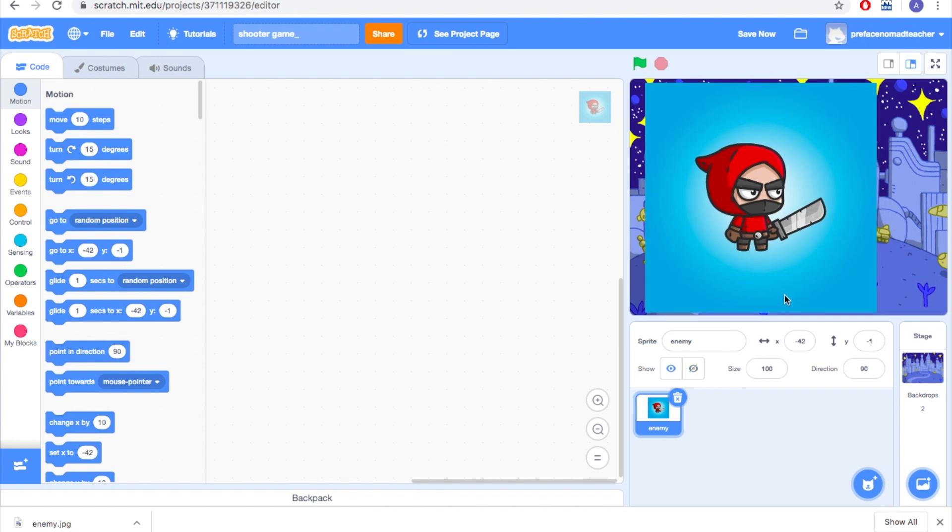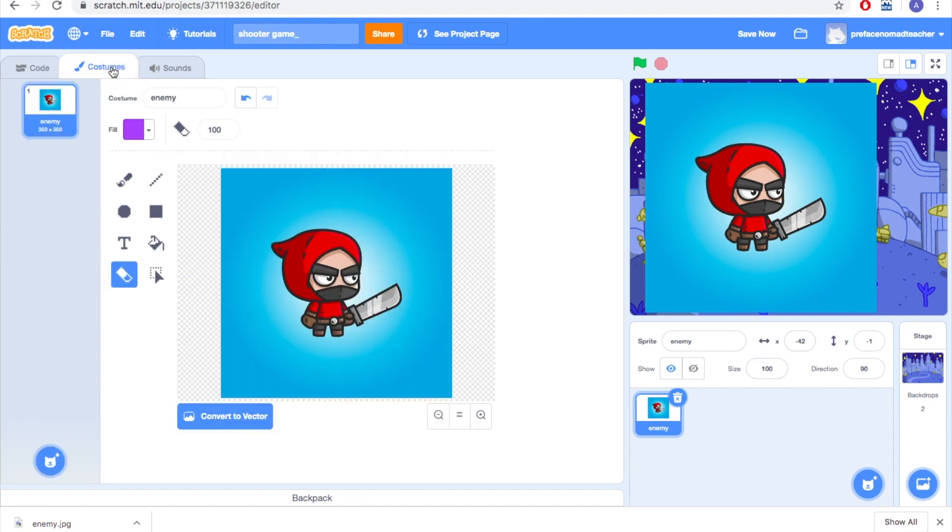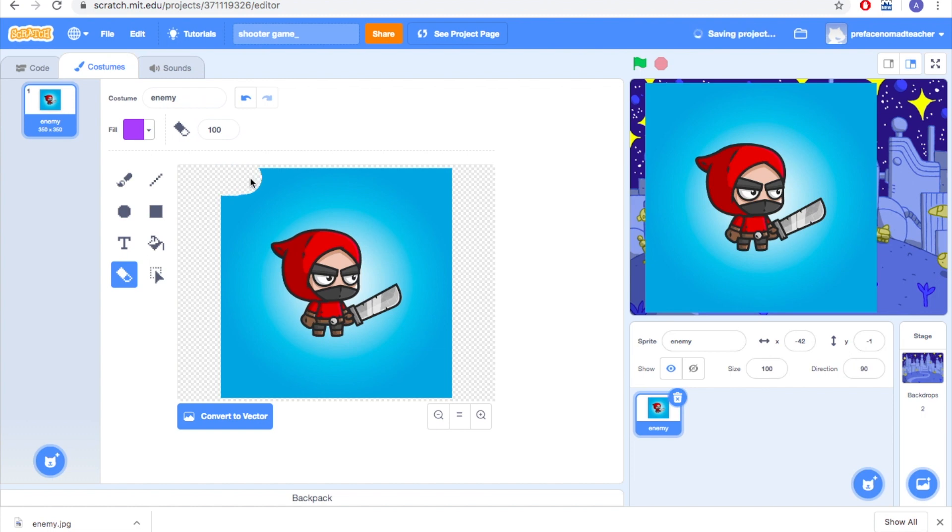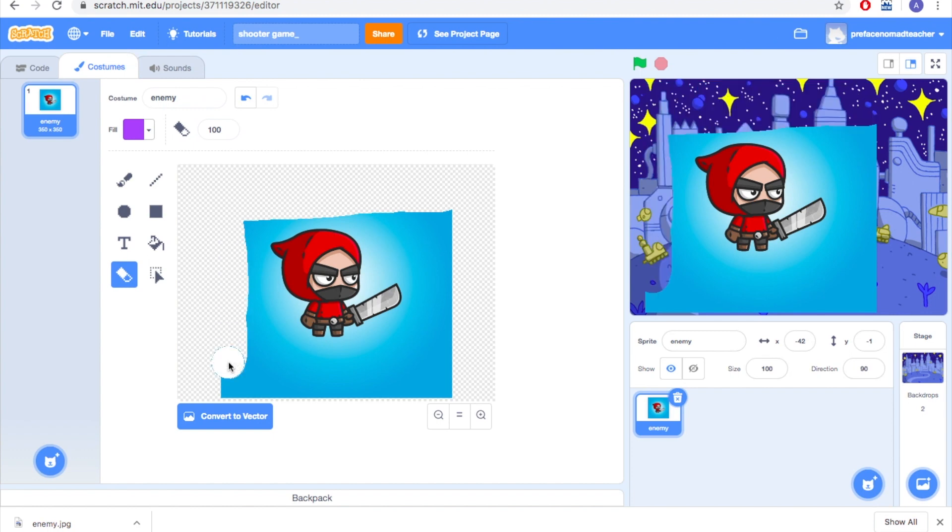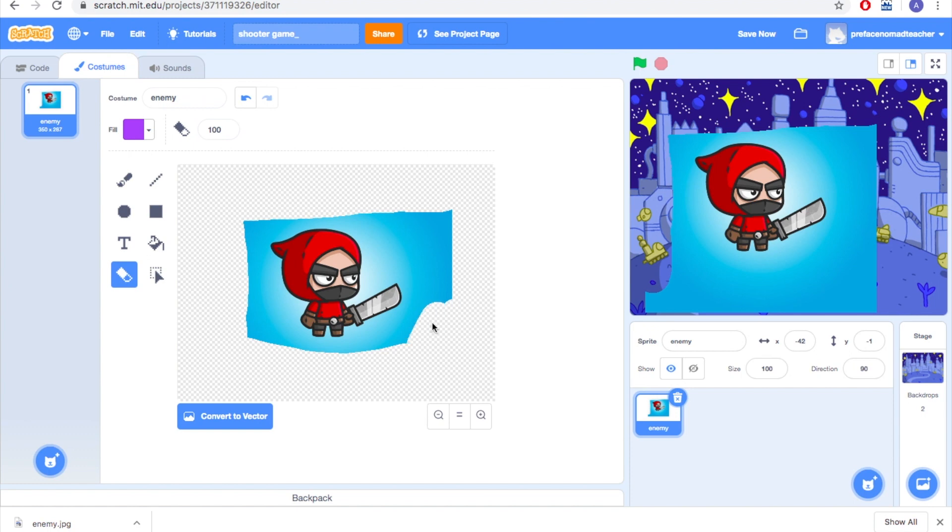So how can we get rid of it? We can go to costumes. Inside there is a toolbar here, and you can find an eraser here. And you can simply erase the blue color background of your characters so that you can no longer see the blue color background.